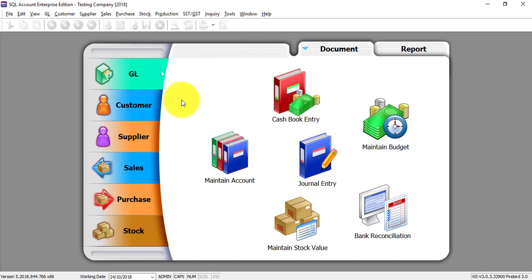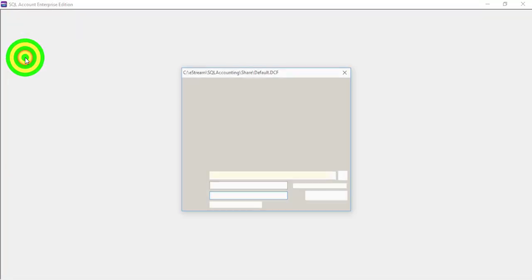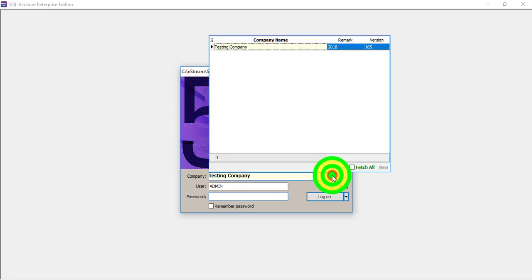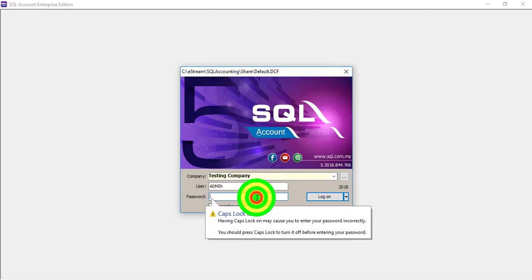This is because after creating the testing company, if you are able to log into the testing company like this, it means that your installation is successful. For any SQL Accounting System user, if you have a testing company, it's easier for us to support you.